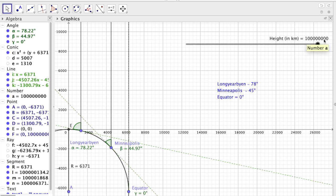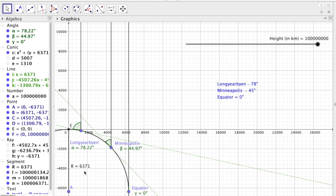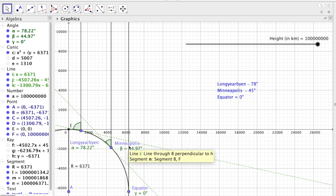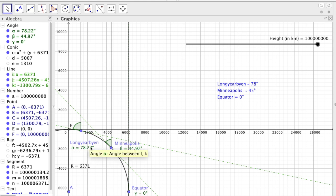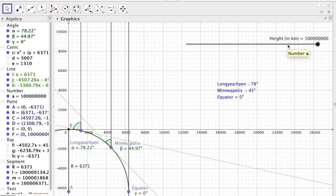If you assume that, we see that the model predicts what we actually see. Like Minneapolis is 45 degrees close and the equator is 0 degrees, Long Irving 78 degrees. So it's a good fit, it fits.